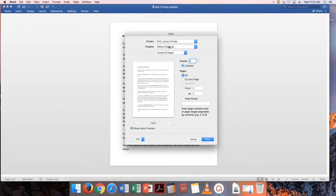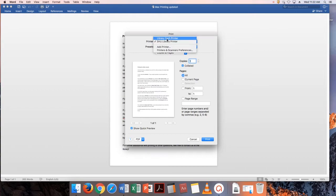If you want to pay in cash, choose the Library cash printer, which is $0.10 per page for black and white printing only.